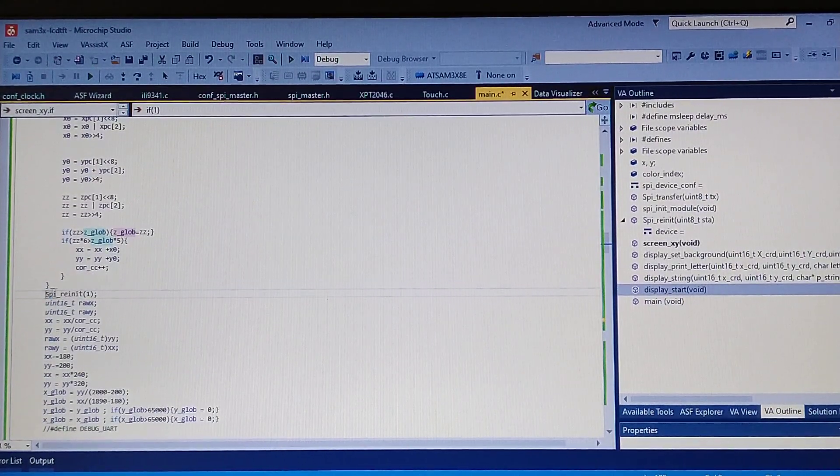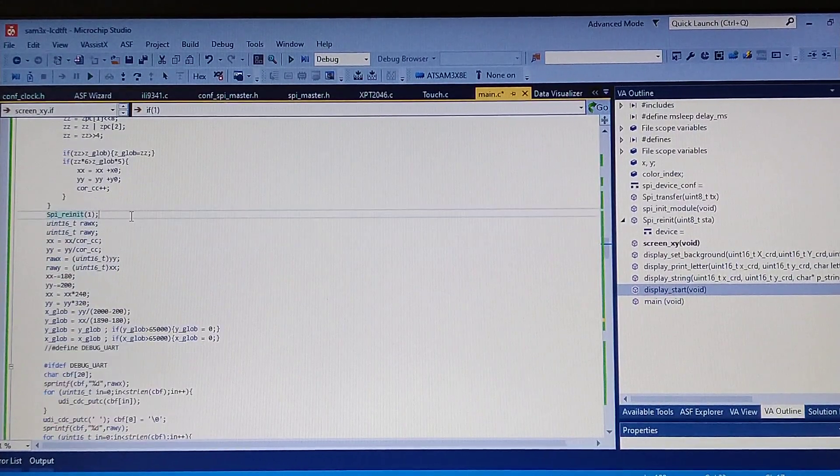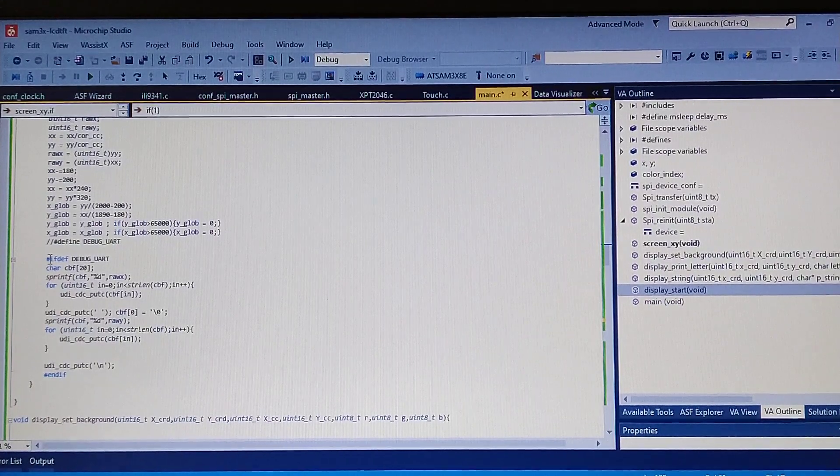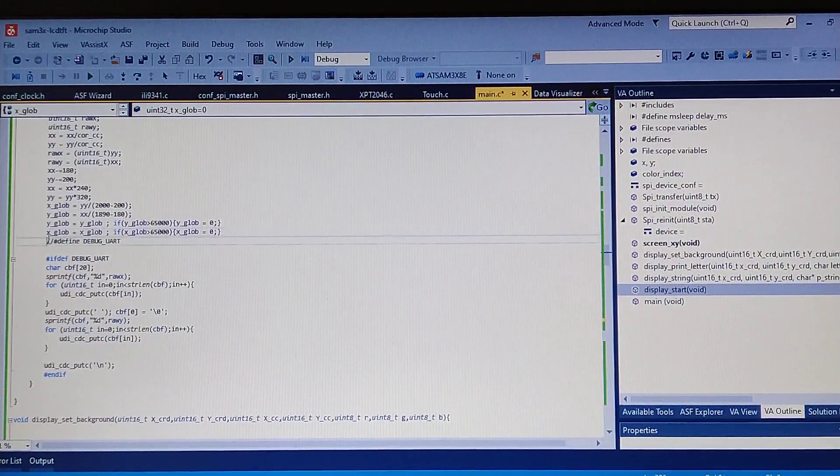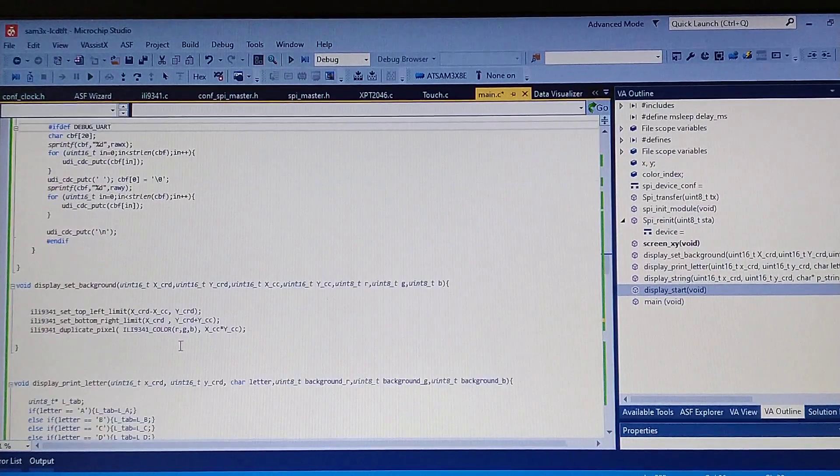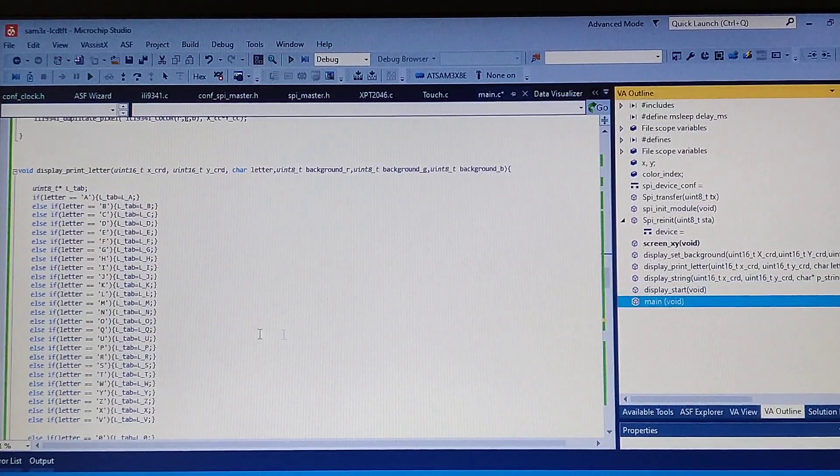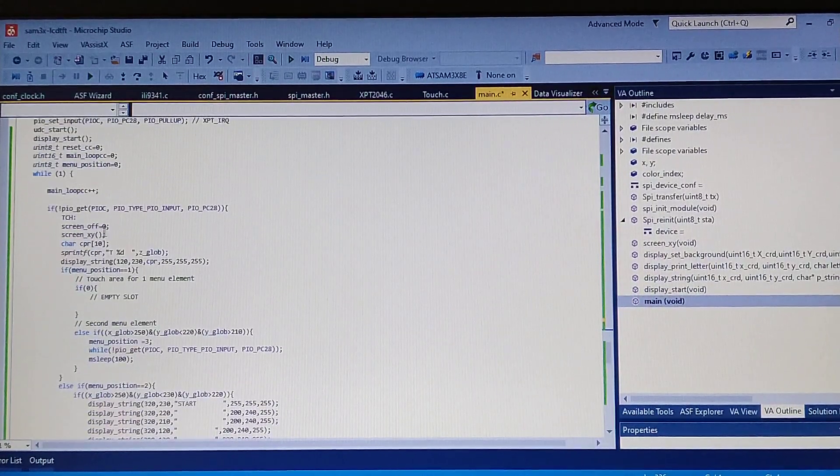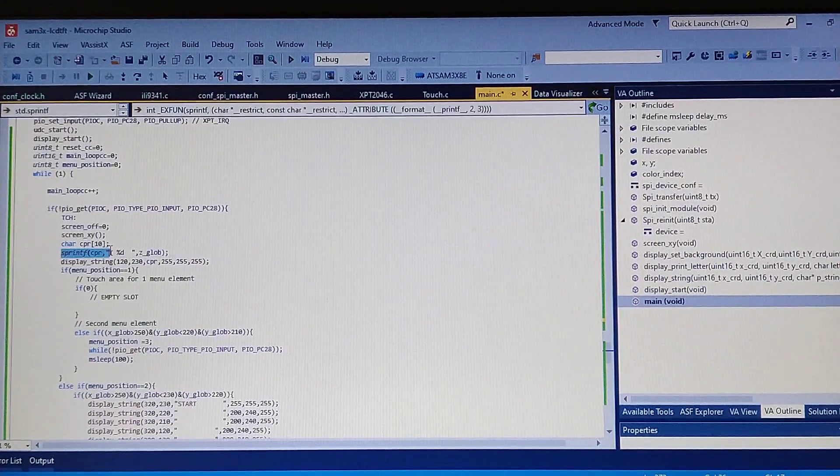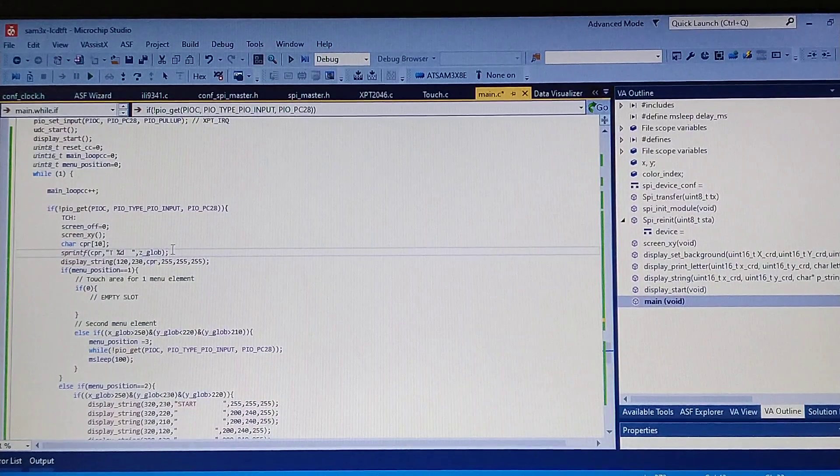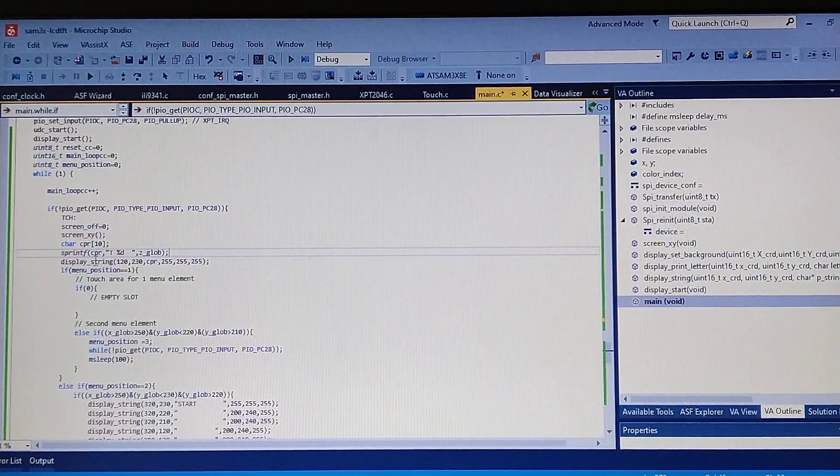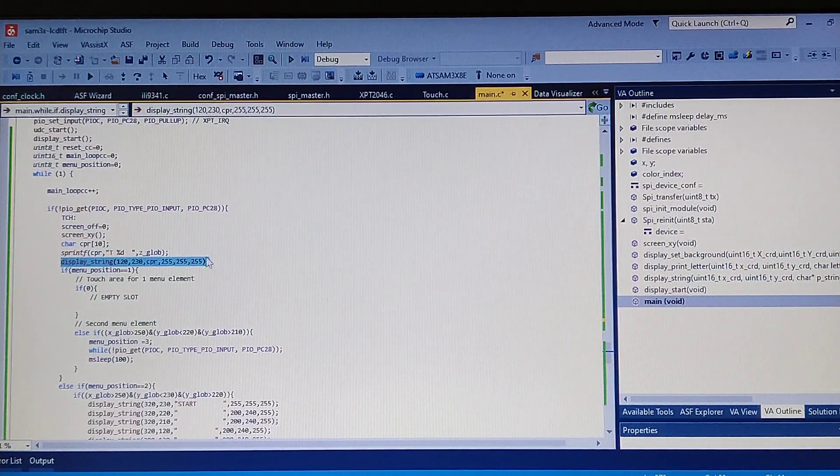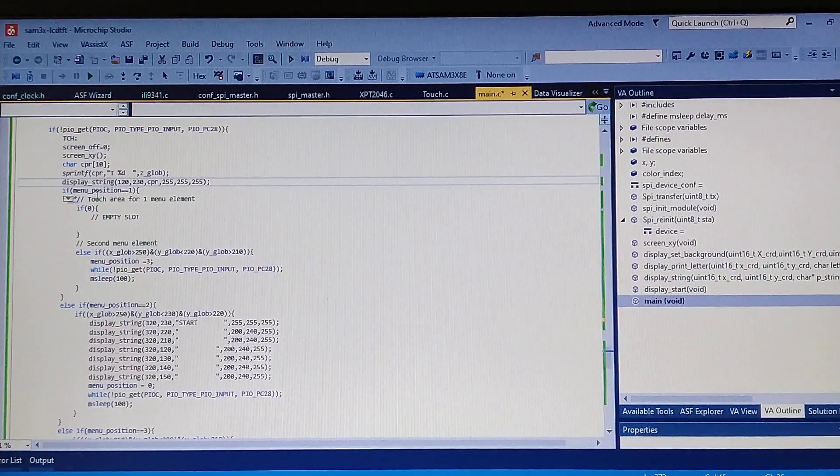After you read the 100 samples, you simply re-init the SPI for the screen. Right here you calculate the coordinates. If you want some debug, you can just uncomment this and it will be printed to the USB port. After we got the coordinates right here, I make a sprint function to the Z global which is the pressure of the screen at the point, and print it at the bottom right of the screen. Now I check if the menu was clicked.